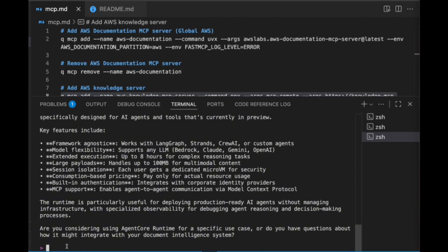So really quickly, what we just showed was the ability to add MCP servers via the Q Developer CLI and actually have the Q Developer CLI do research on our behalf. Hope this video is informational and we will be continuing with additional videos. Thanks.